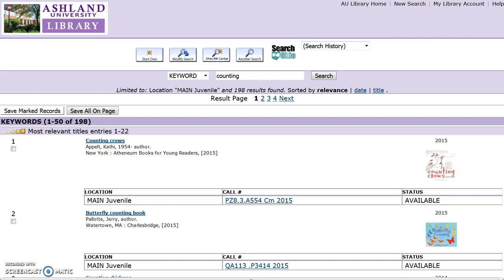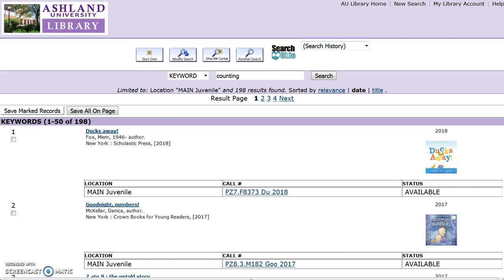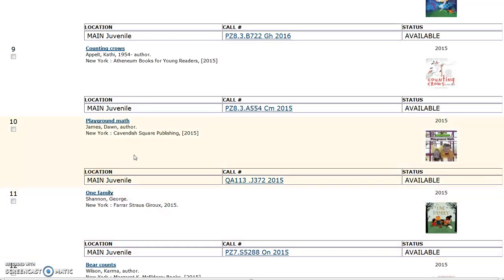If they would like to view the most recent items, select Date — this will place the most recent items at the top of the list. If the user specifies fiction or nonfiction, review the list while keeping in mind that call numbers for nonfiction titles will not start with the letter P. For instance, Playground Map has a call number of QA113 — this title is nonfiction. One Family has a call number of PZ7 — this is a fiction item. The same limiting sequence will work for locating IRC collection items.